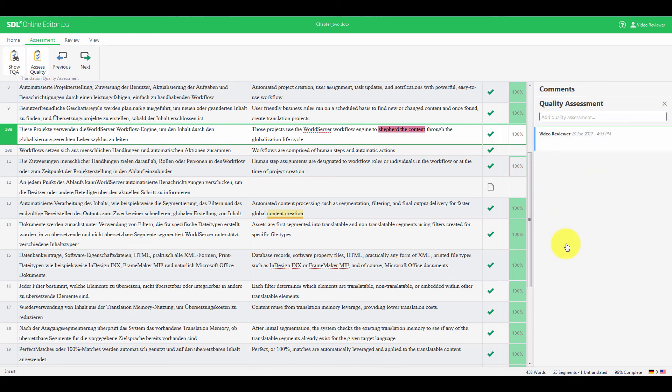The categories and severities available are the ones from the Quality Model Applied to the project in WorldServer.